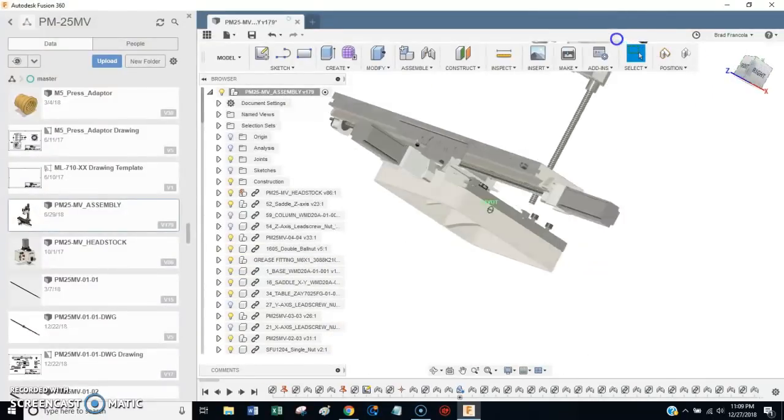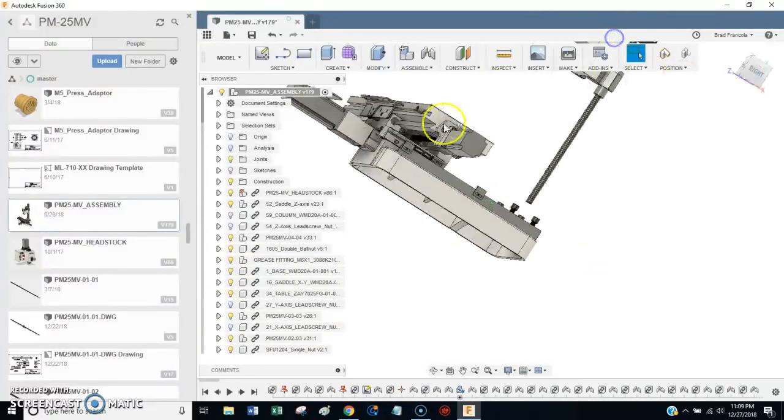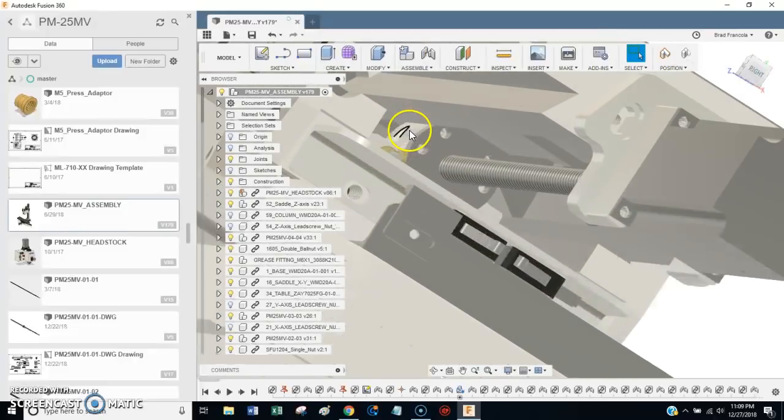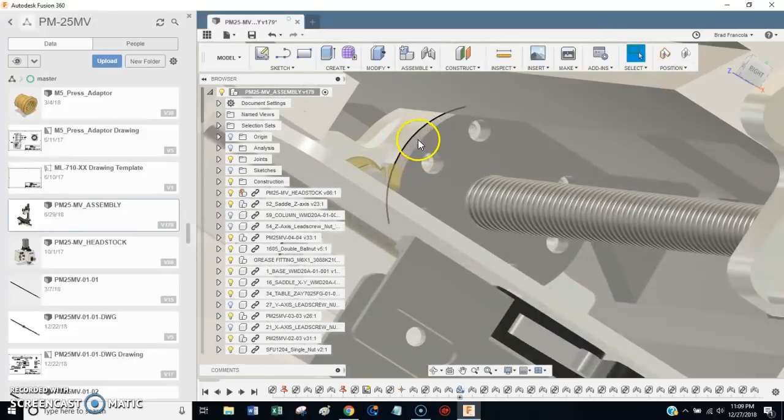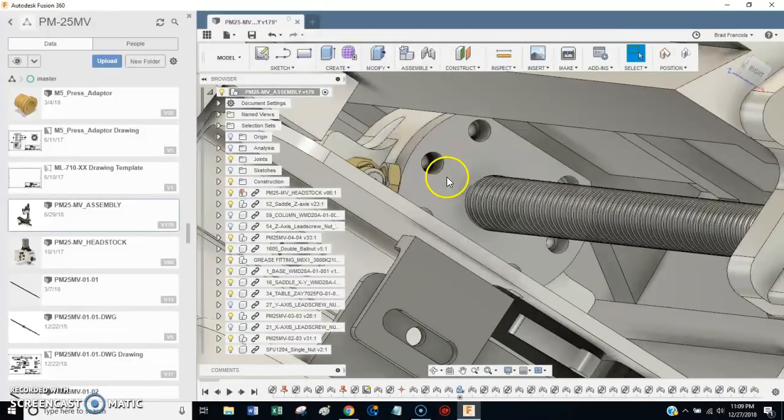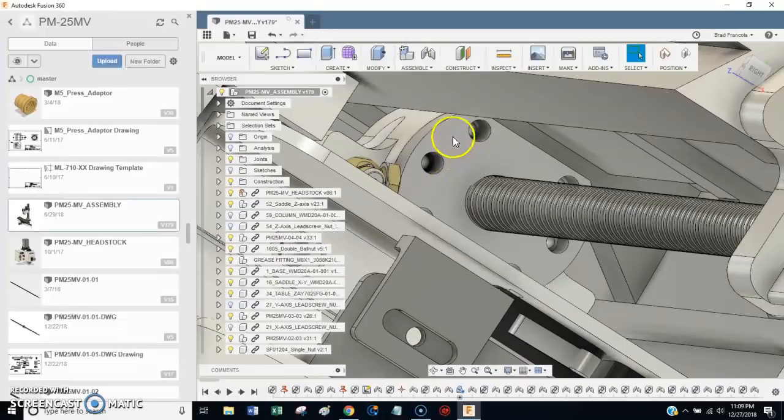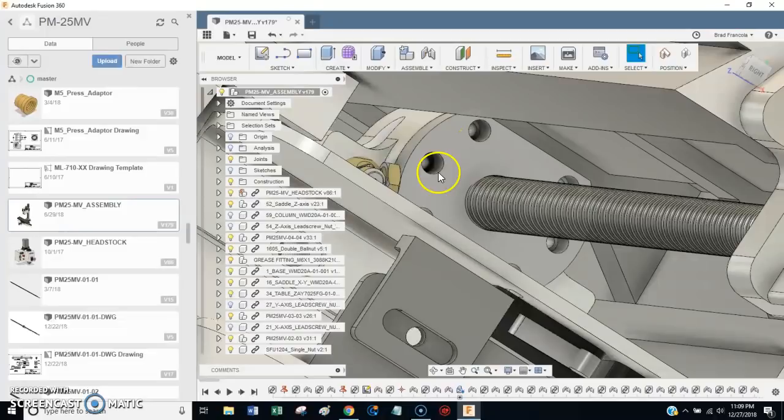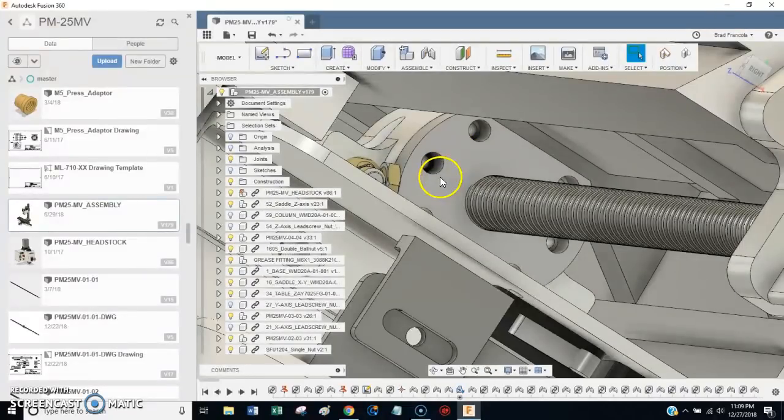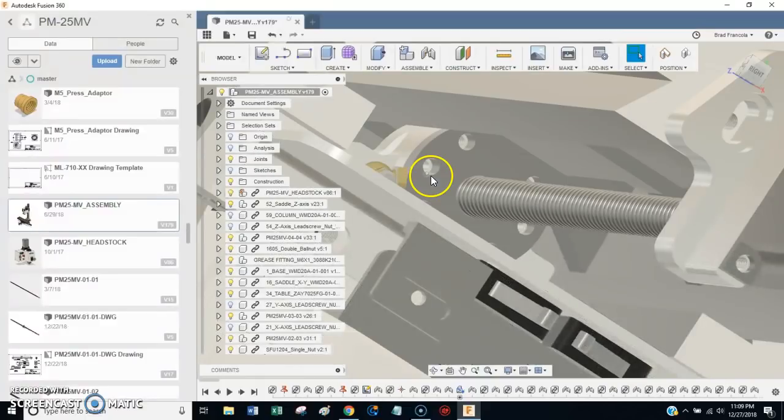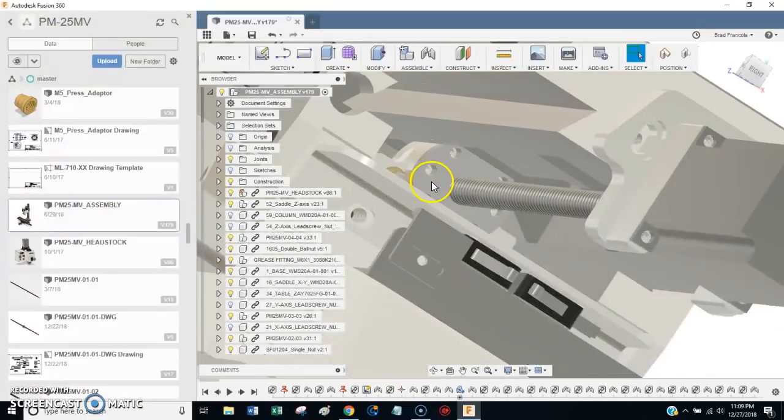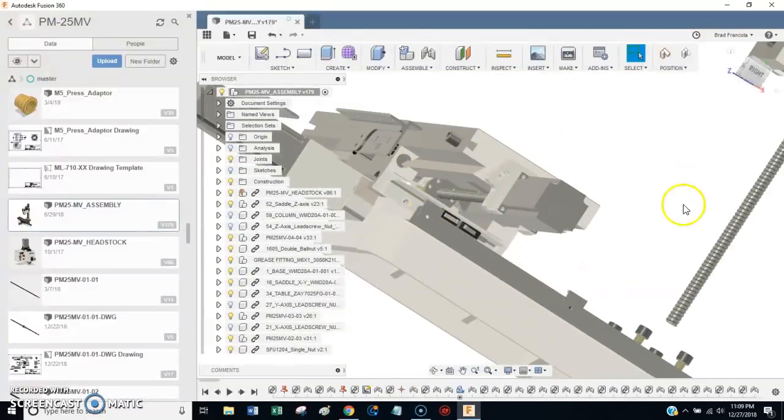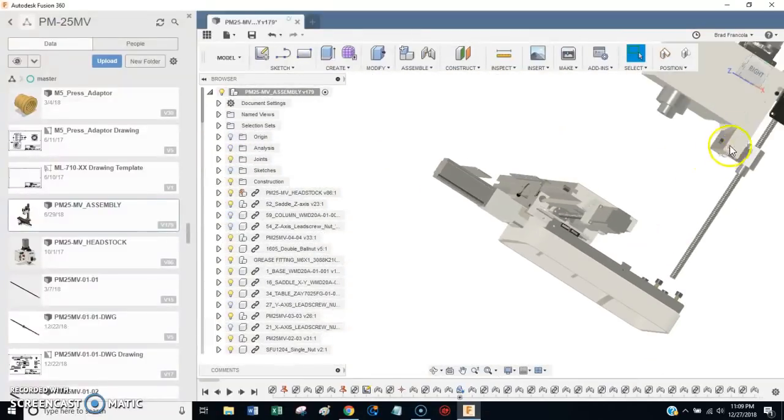The solid model doesn't show it, but I doubled up the ball nuts for X and Y, and all I did was use shims to put the proper amount of spacing between the two ball nuts to give it preload. There's a lot of different ways you could do that. The shims worked for me, but perhaps you'll have a different method that works better for you.